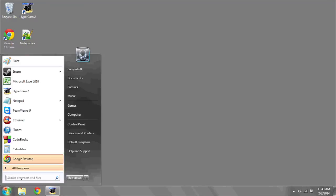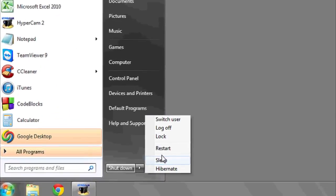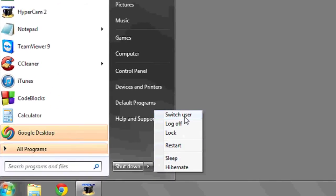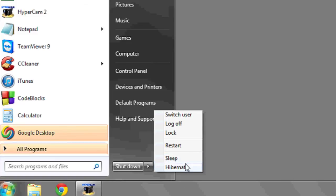The way you do this is by clicking on the start bar and then the right arrow next to shut down. Here you can see different options like switch user, log off, lock, restart, and sleep. There's also hibernate.